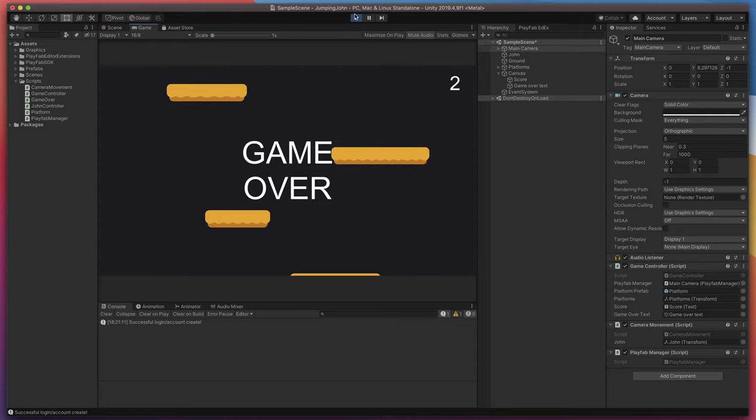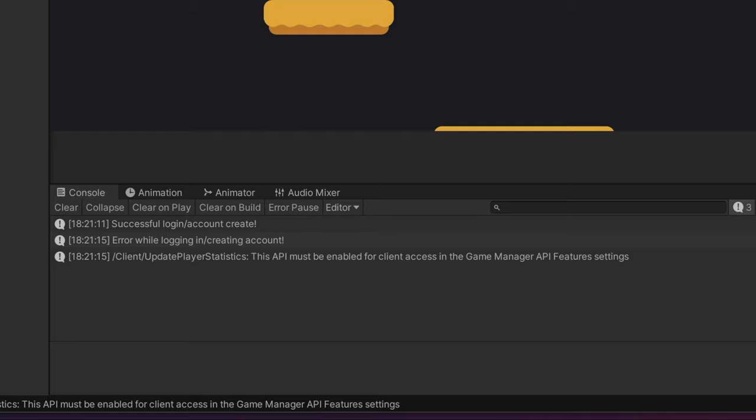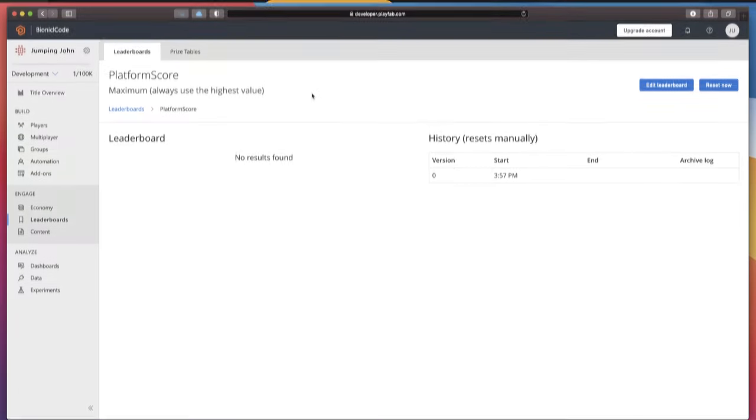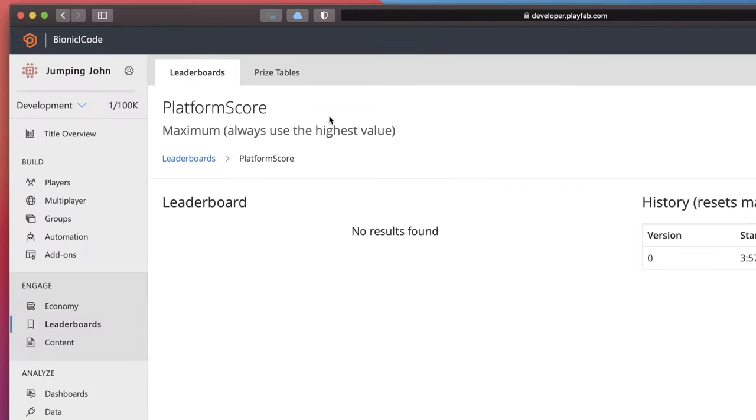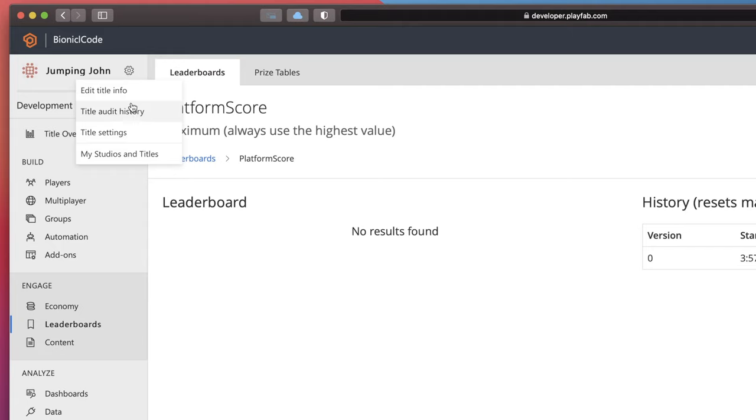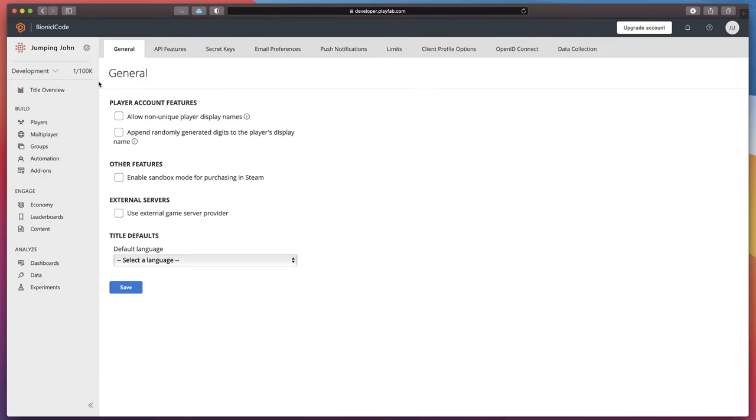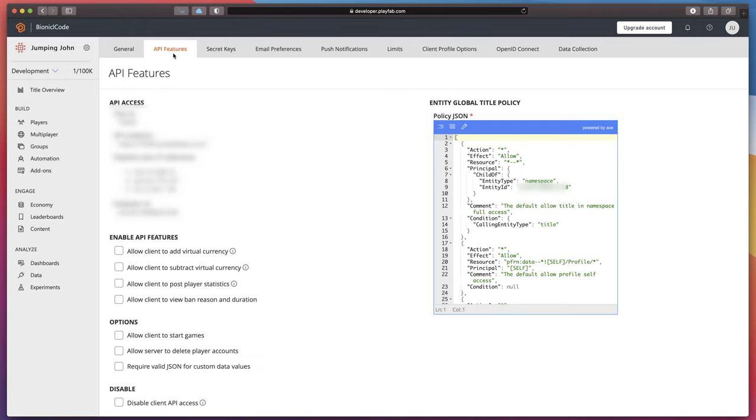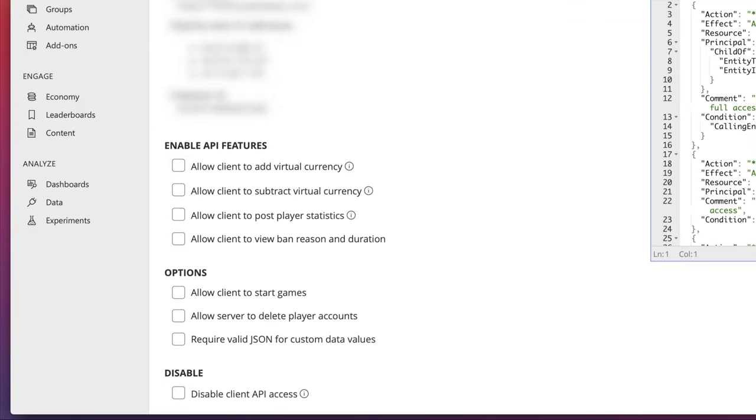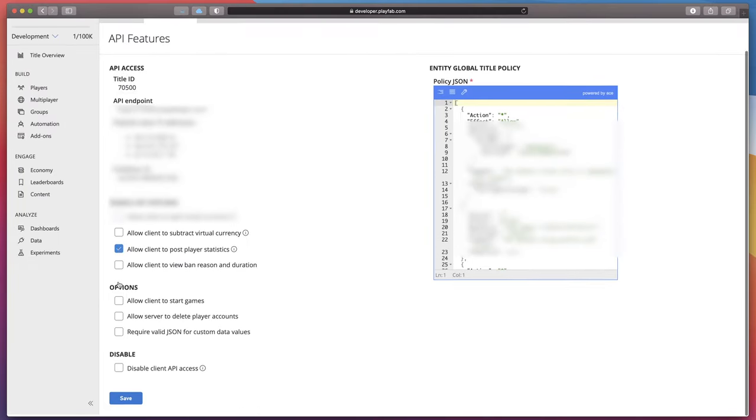Press play and test game a bit to get at least a few points. Now look at the console. It shows error. Why? That's because we need to allow our game to send scores to leaderboard. Go back to the PlayFab panel. Click gear icon. Title settings. And finally API features. Here make sure to check allow client to post player statistics. And save.